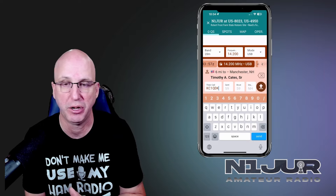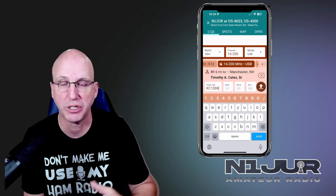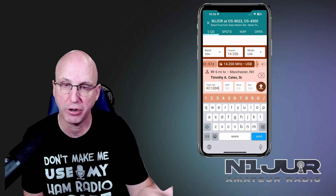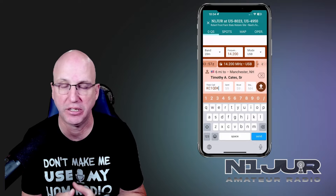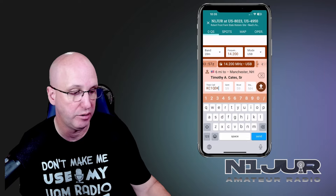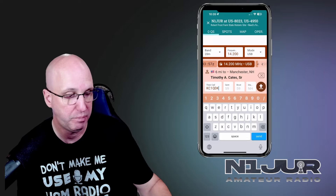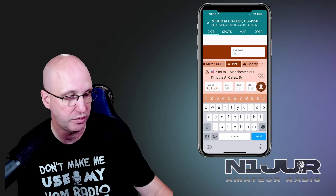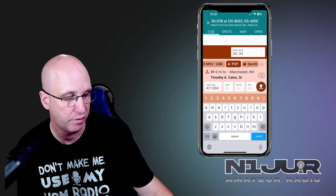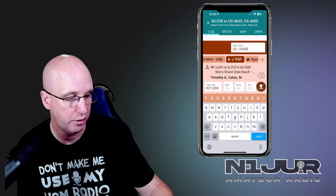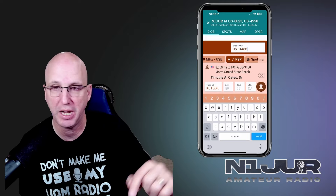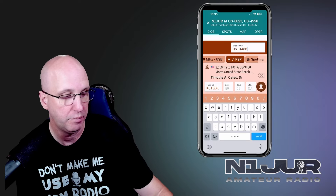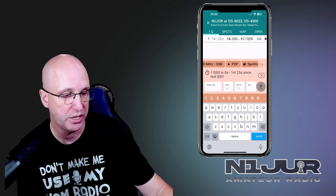Especially in the current solar cycle where we're finding a lot of solar storms and band conditions tend to be tough — I get an idea when I'm using Polo that I can see from my last contact to this contact it's been a span of six minutes, or whatever would be the case. So it provides nice context-aware information on contacts that you might have worked. Another feature that is really cool is that if I've worked this person before on a previous log, the app is context-aware and will notify me that I've worked KC1QDK in a previous activation and I'm reworking them again.